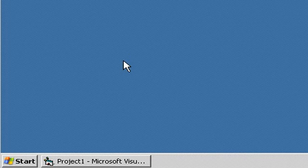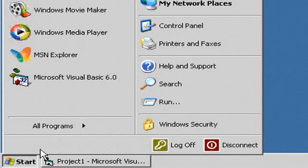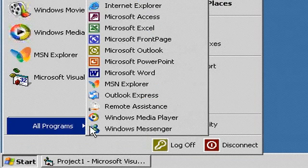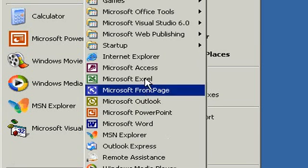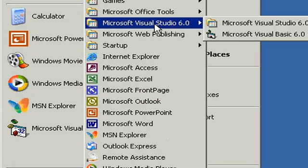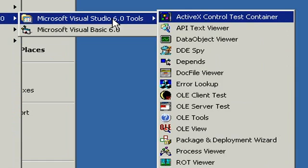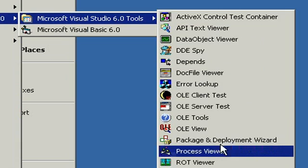If you look on your start menu, start, programs, Visual Studio, and then Microsoft Visual Studio tools, you will find a package and deployment wizard.